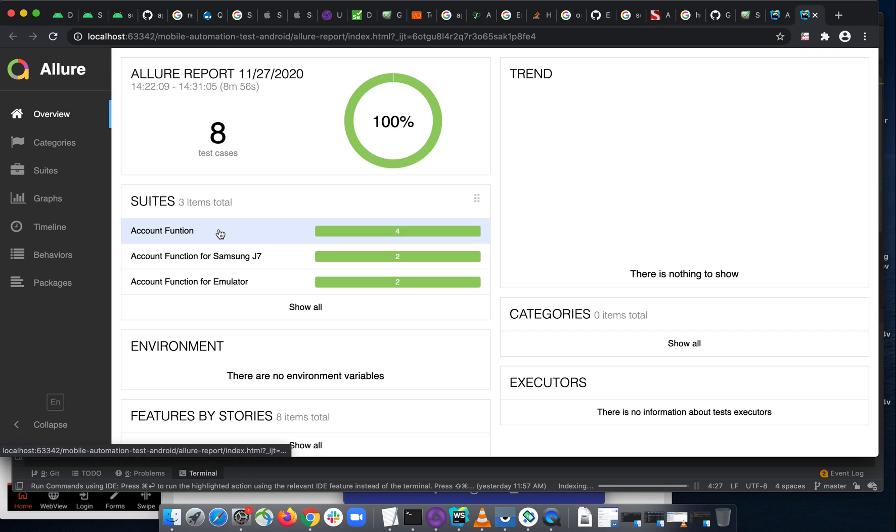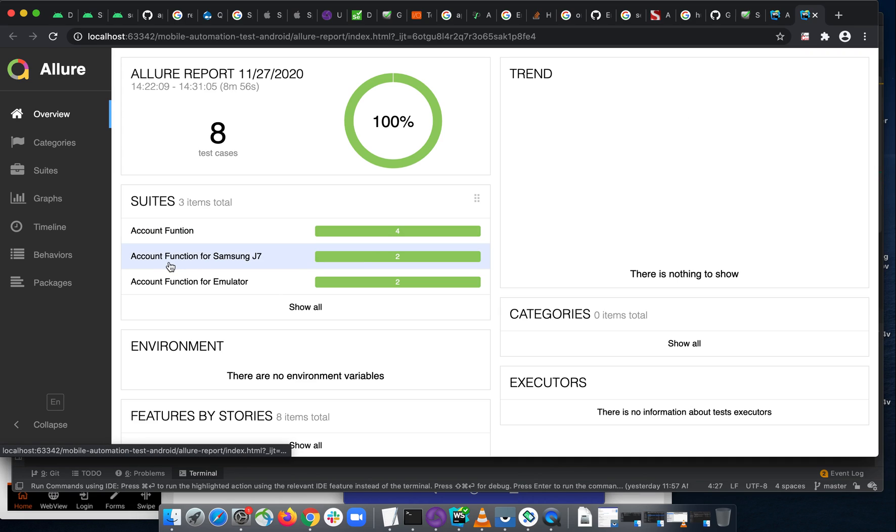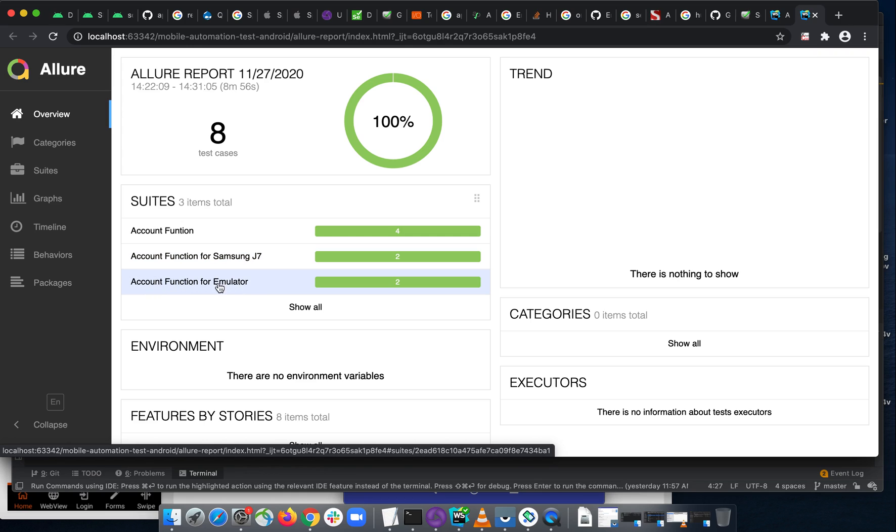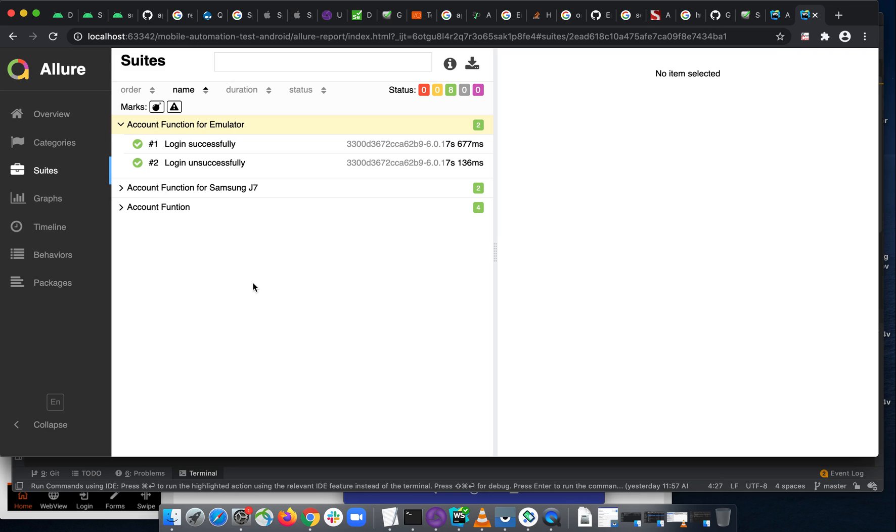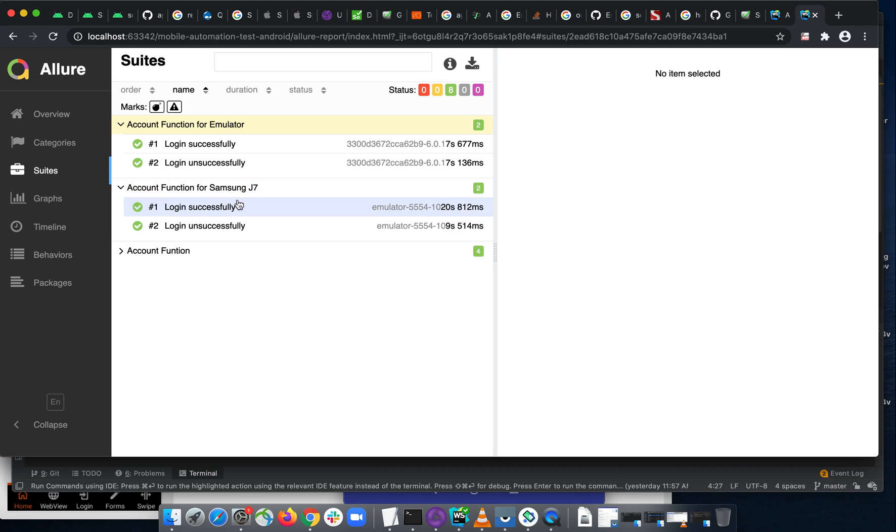Because there's something from previous lesson, it doesn't matter. So you see here we have the account function for Samsung J7 and account function for emulator. If you open inside, you can see that this is account function test on the emulator. And this is account function test for Samsung J7.